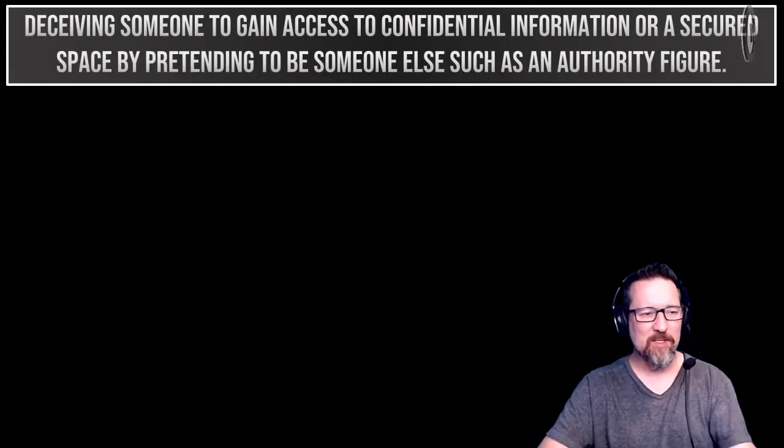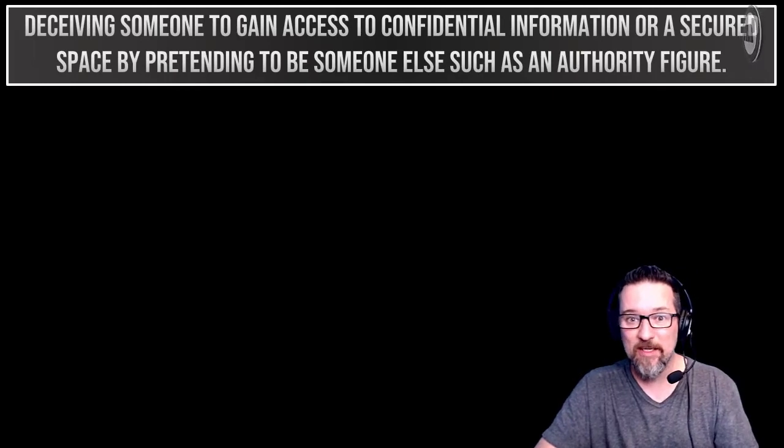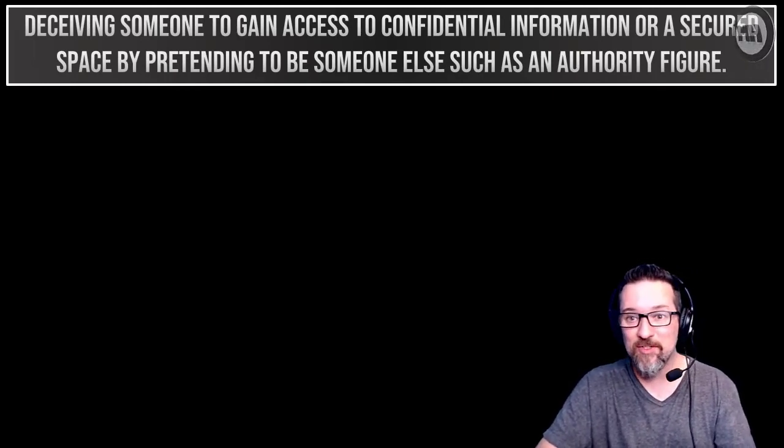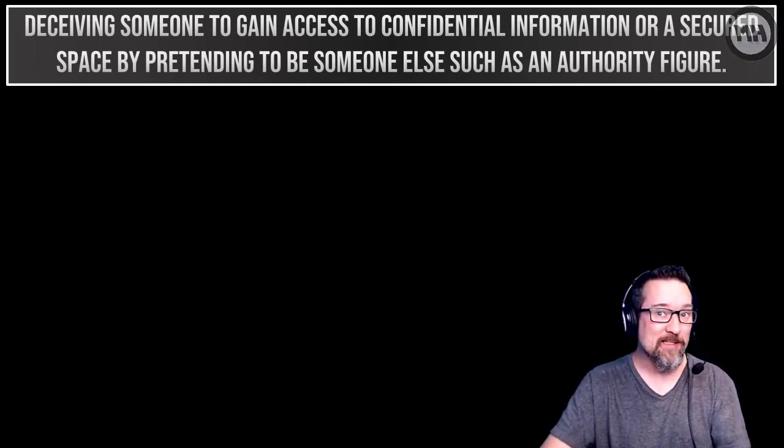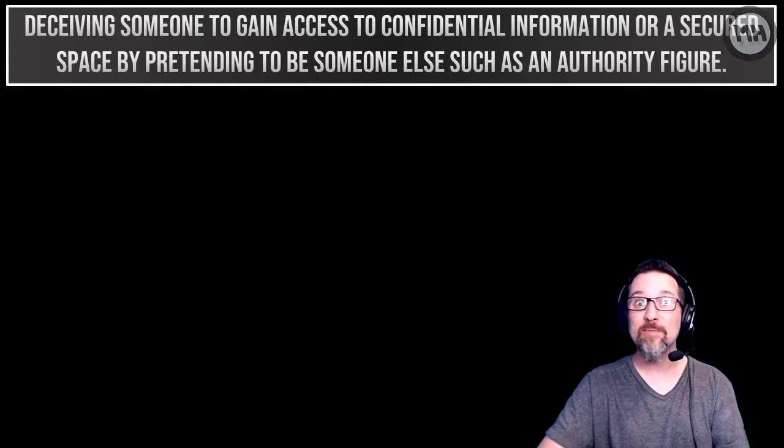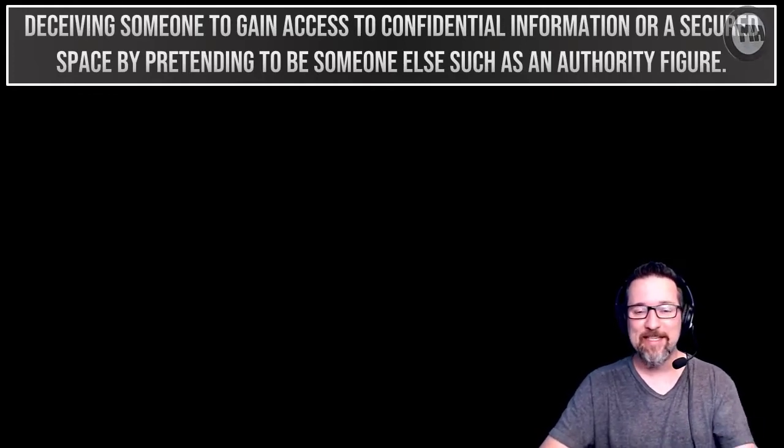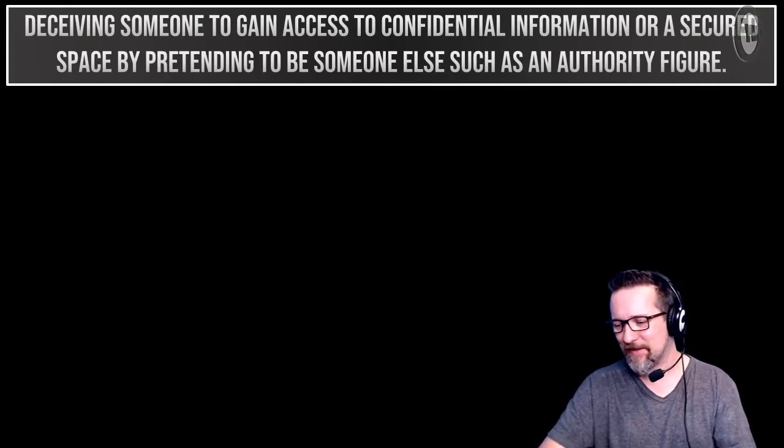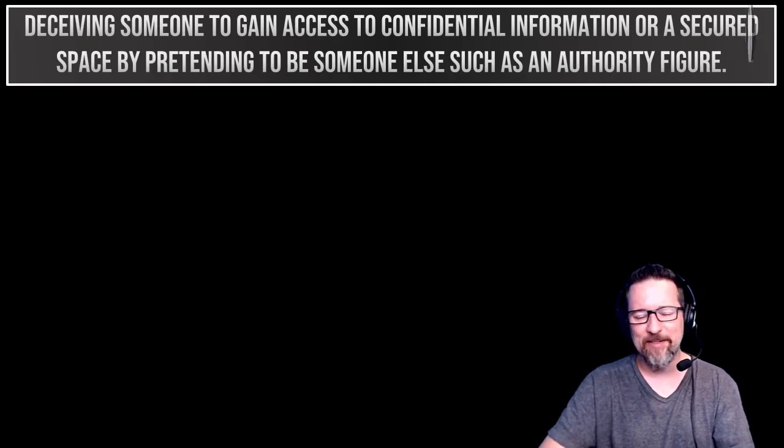Another definition could be deceiving someone to gain access to confidential information or a secured space, like a secret room or something like that. You know, like a secret lair or a safe in a bank or something.